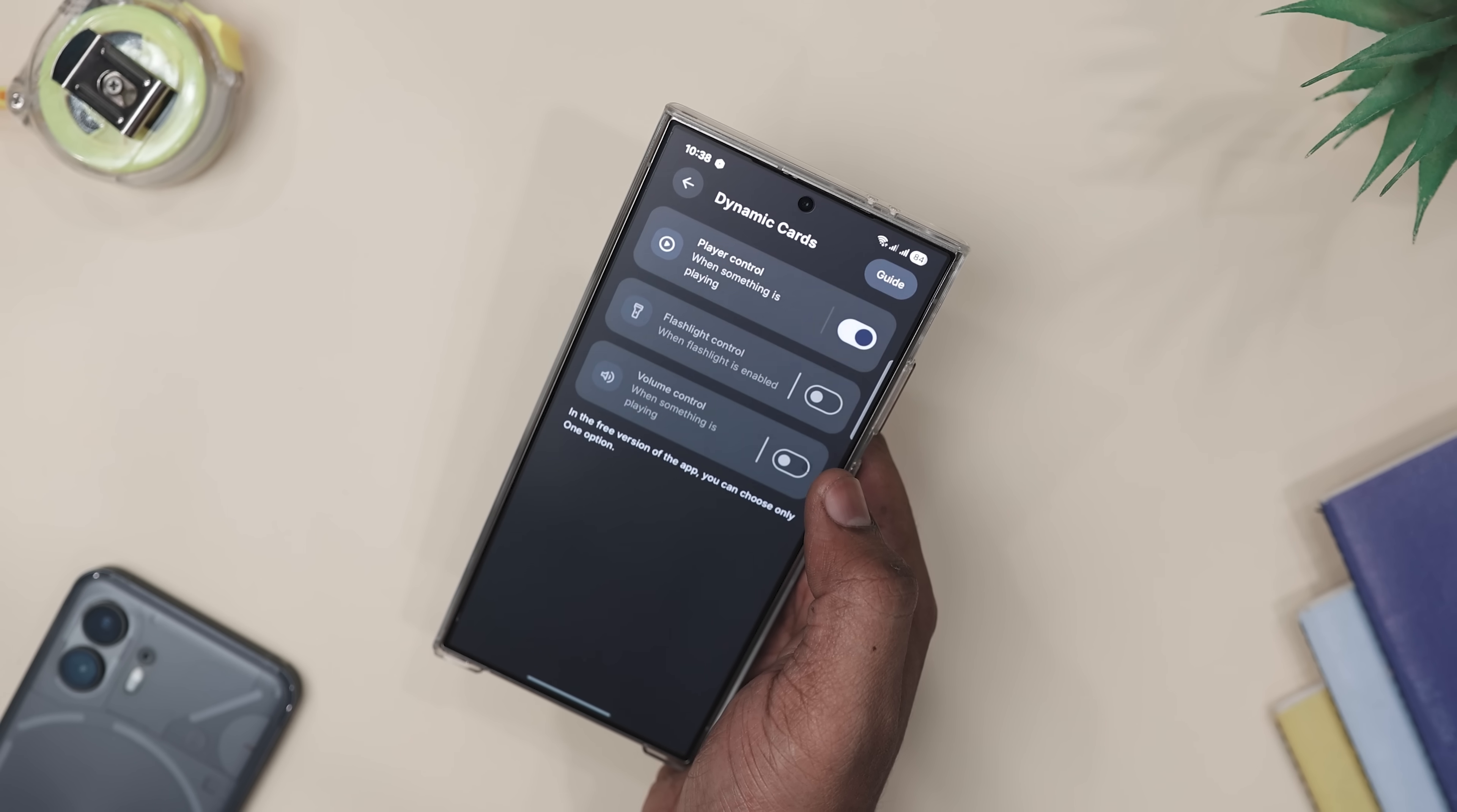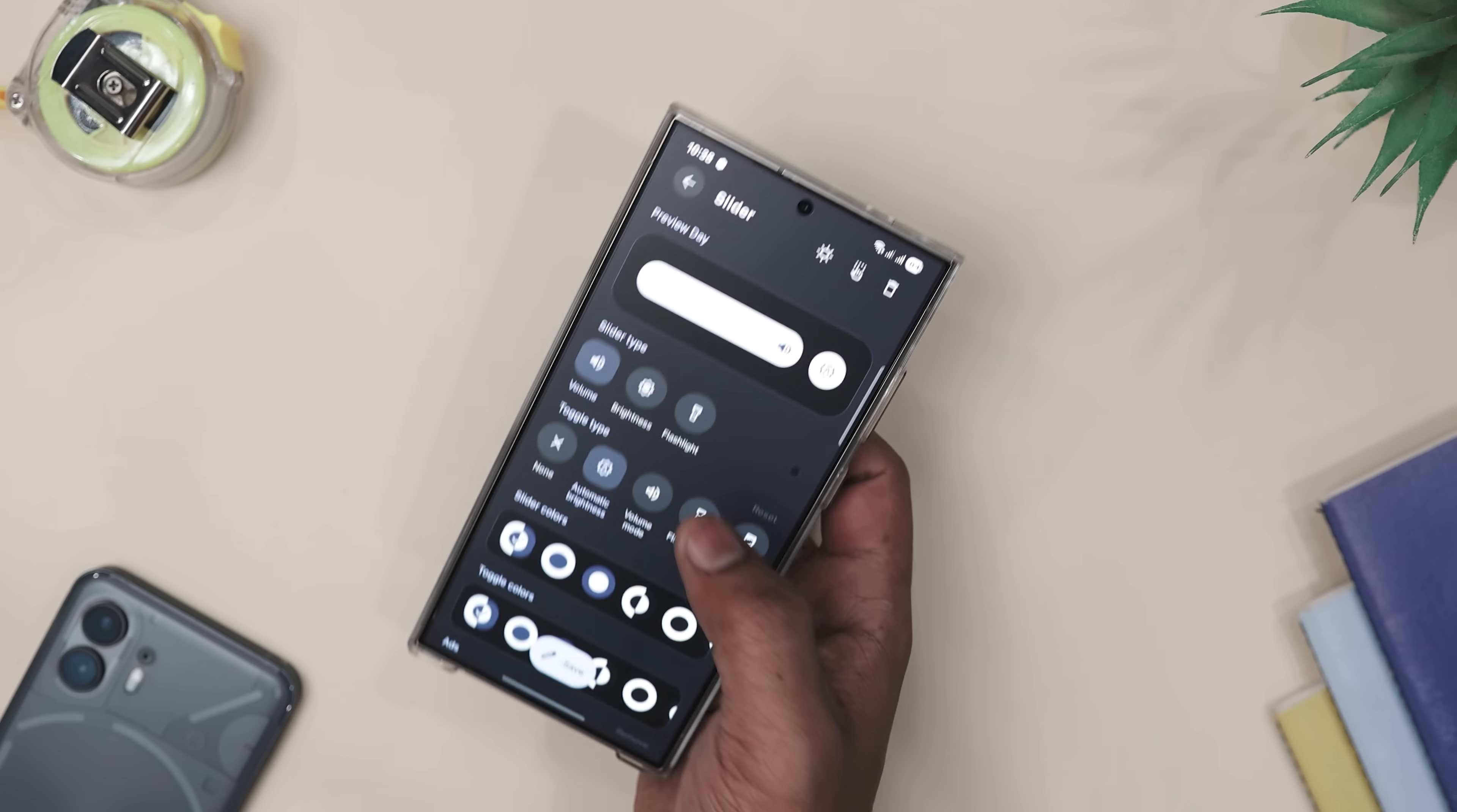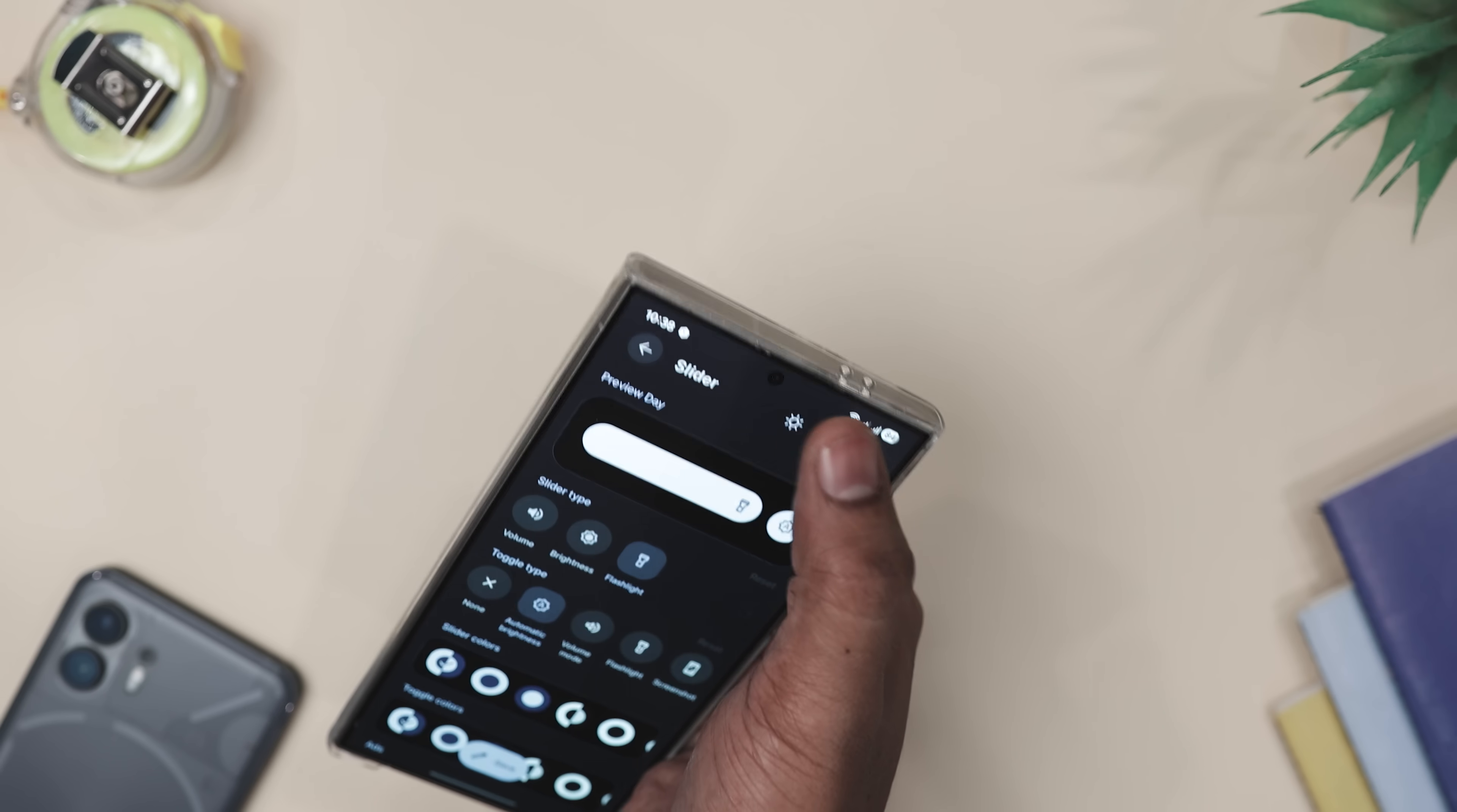Overall, I think this app transforms your boring punch hole camera into a mini control center. It's practical, fun and gives your phone design a little extra personality.